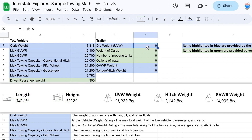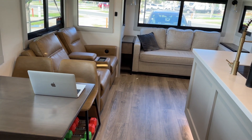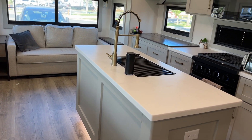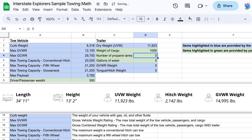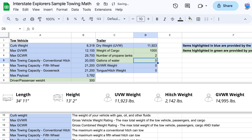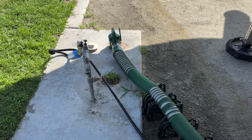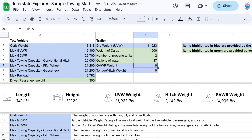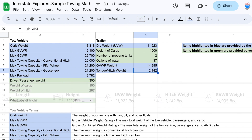Under trailer, we're looking for the dry weight or UVW, which is 11,923 pounds. For cargo weight — all the stuff in the trailer in addition to what came with it — we'll say 1,000 pounds. We have two propane tanks. Assuming the water tank is full, that's 37 gallons of water. The GVWR for the trailer is 14,995 pounds, and the hitch weight is 2,142 pounds.